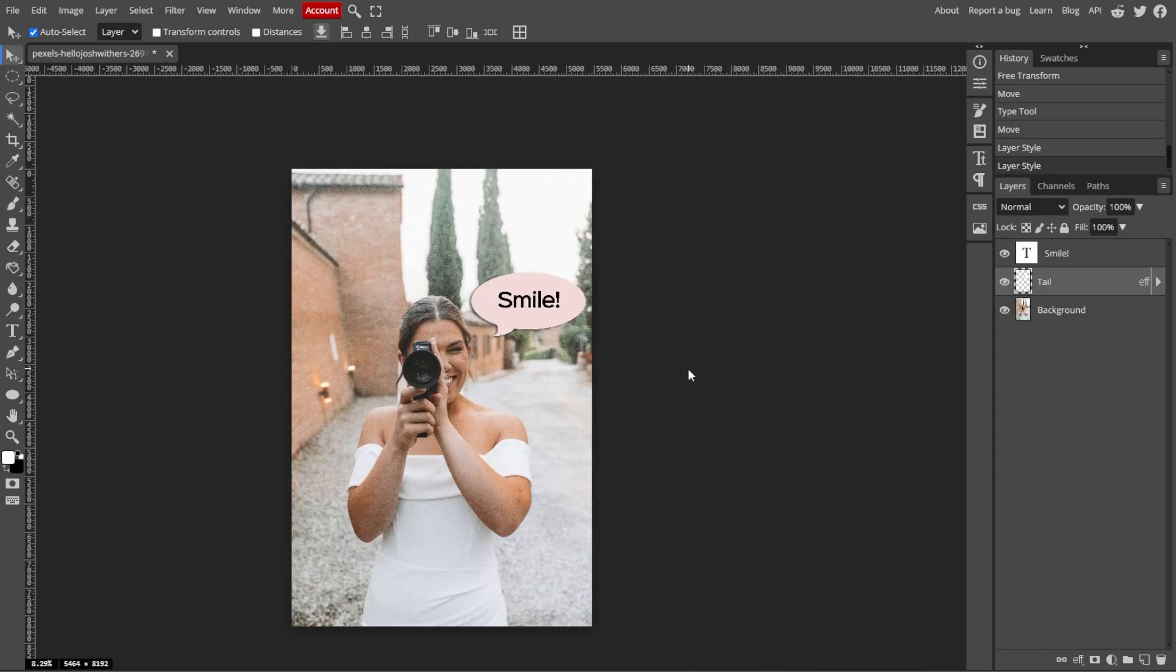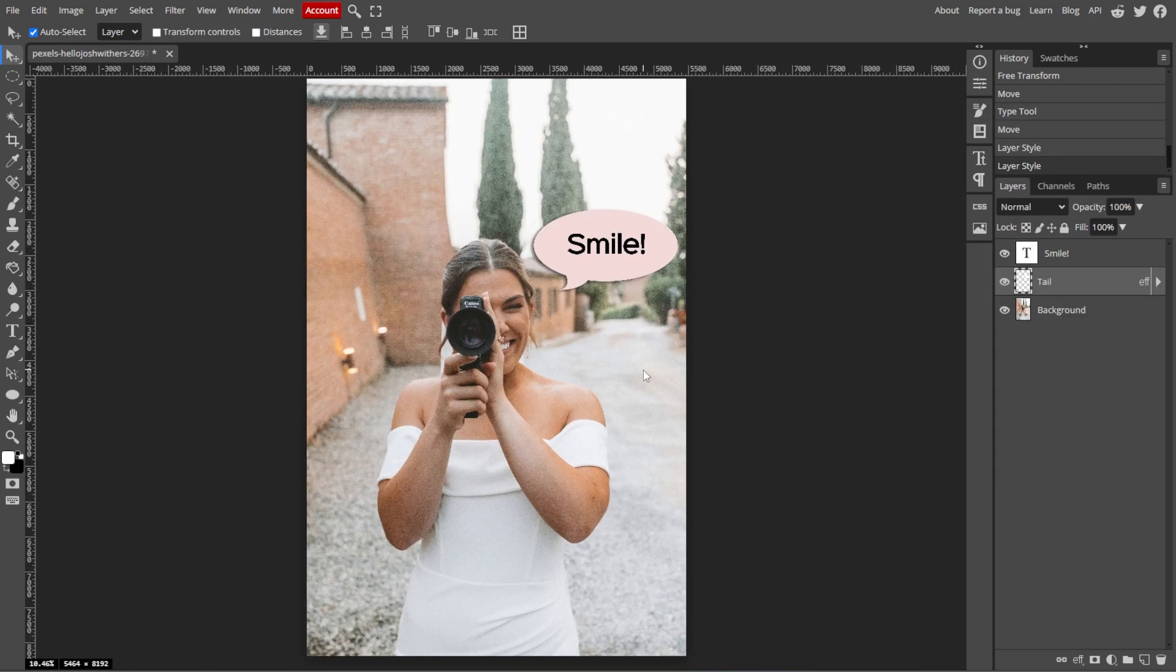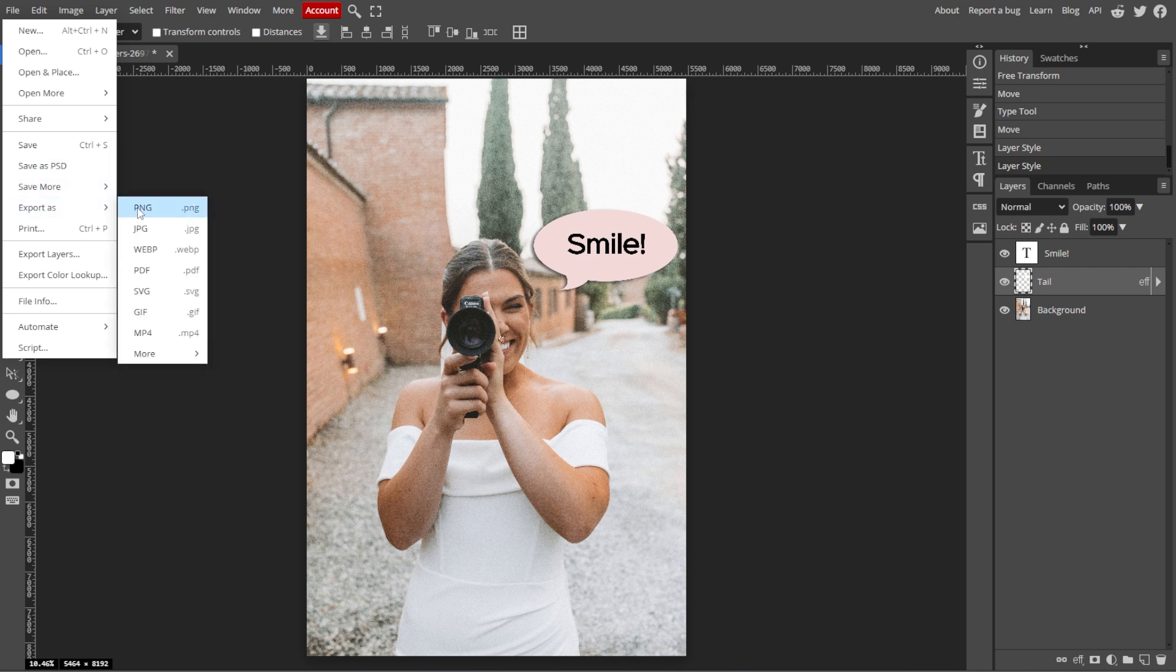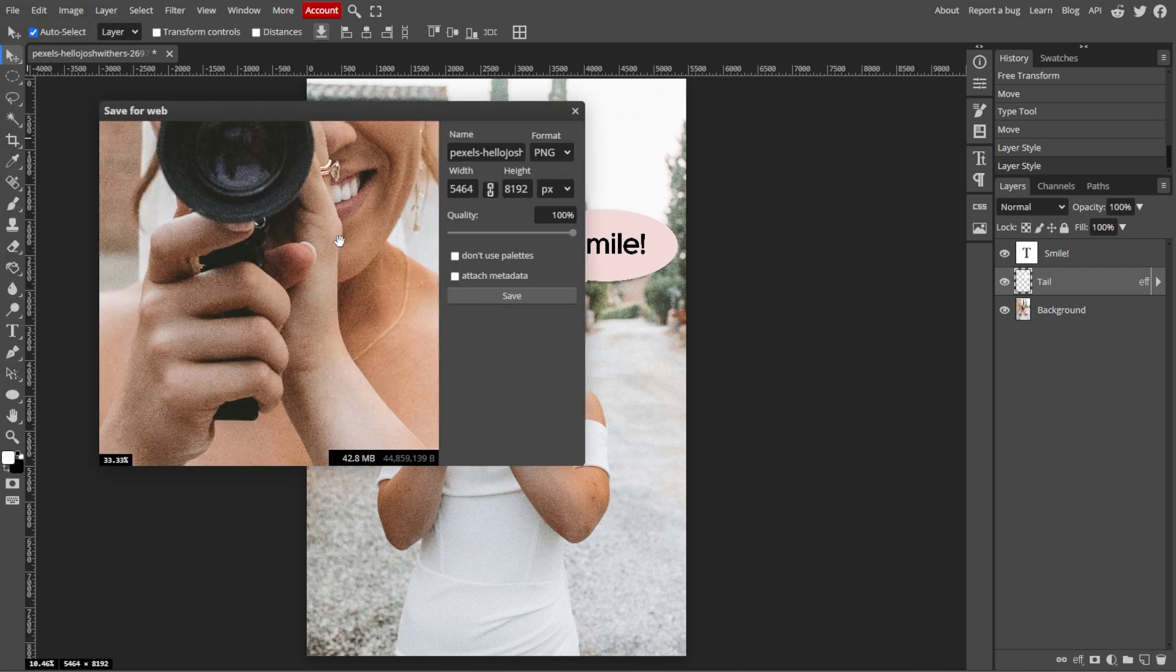Save your work as a PSD if you want to keep the layers editable by going to File, then save as PSD. To export it as an image, go to File, then Export As, then choose a file format like PNG or JPEG.